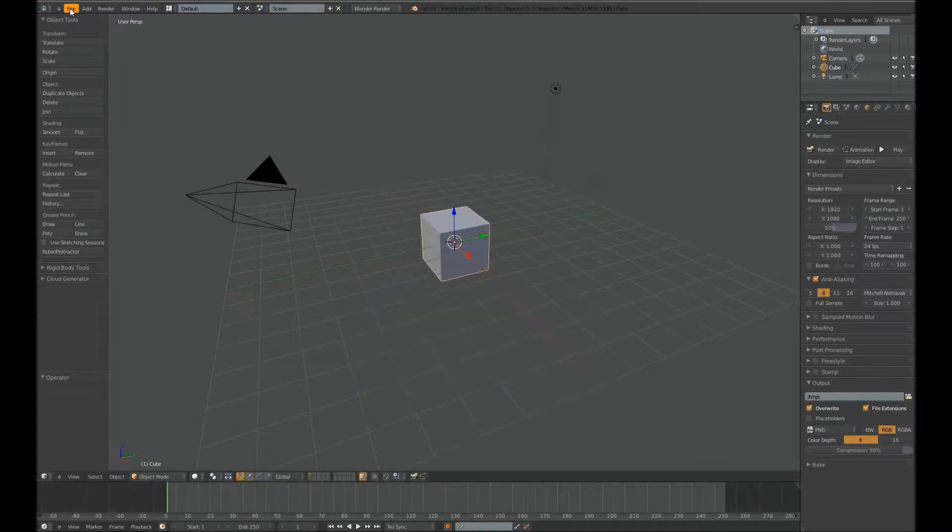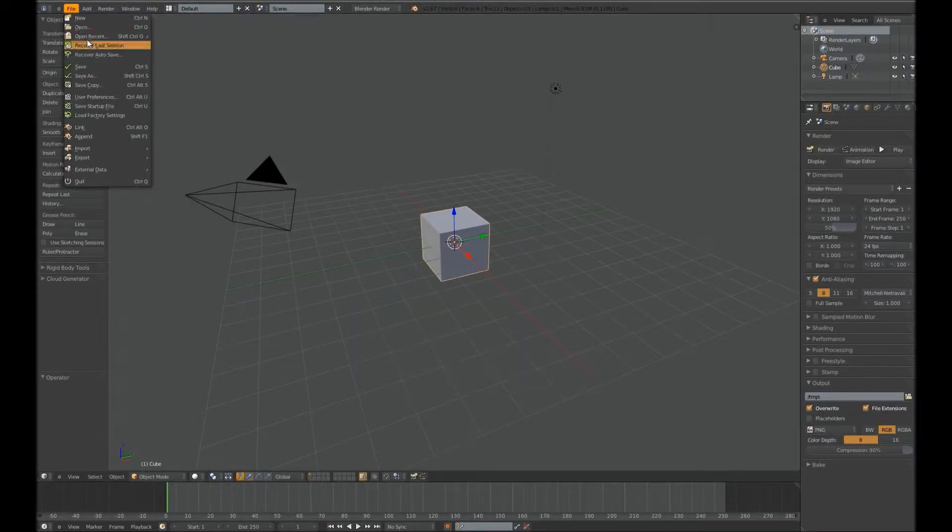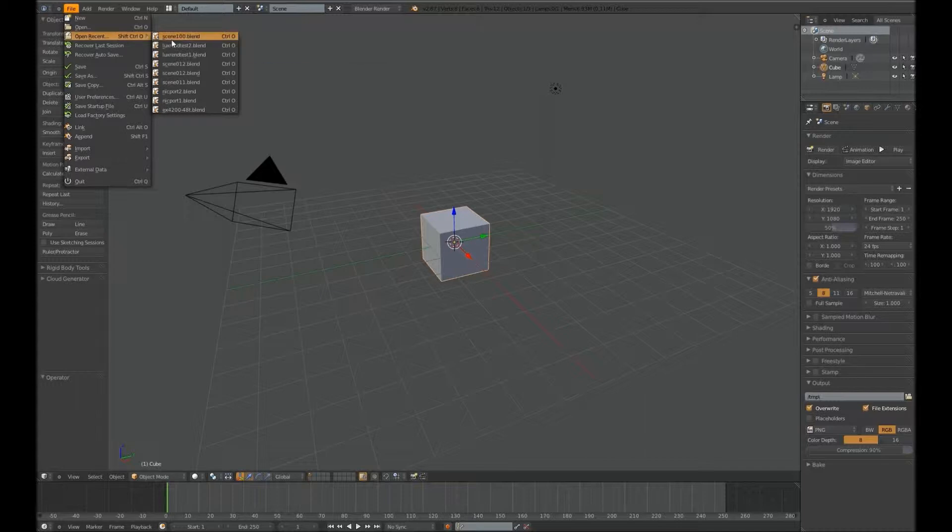So I'll go to File, and open Recent, and this is the scene.